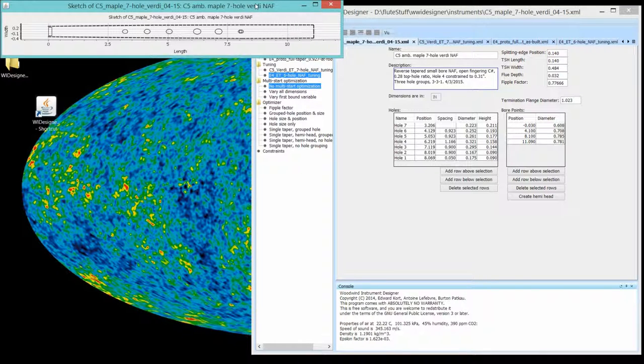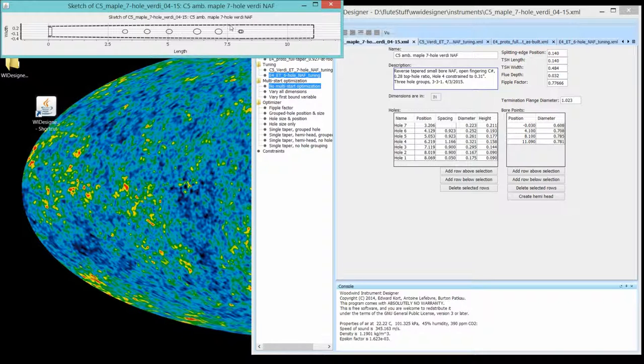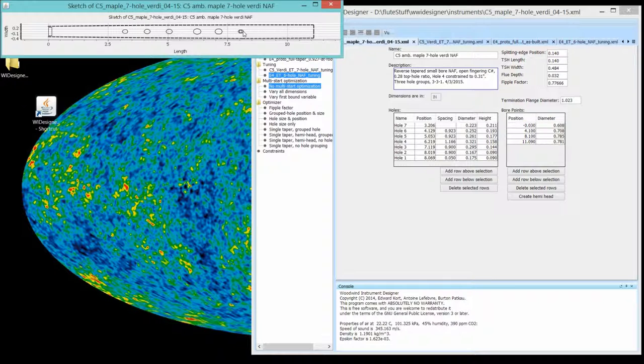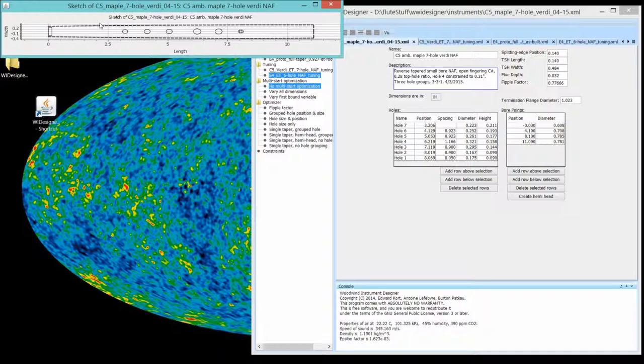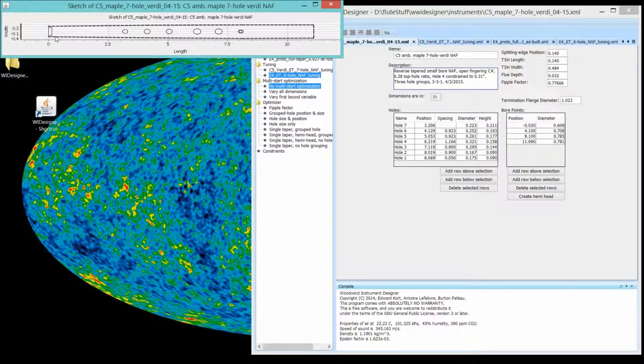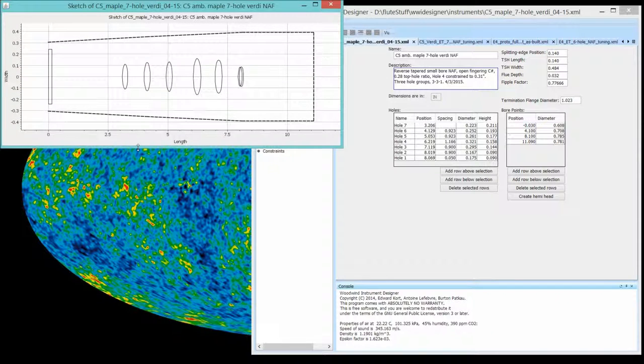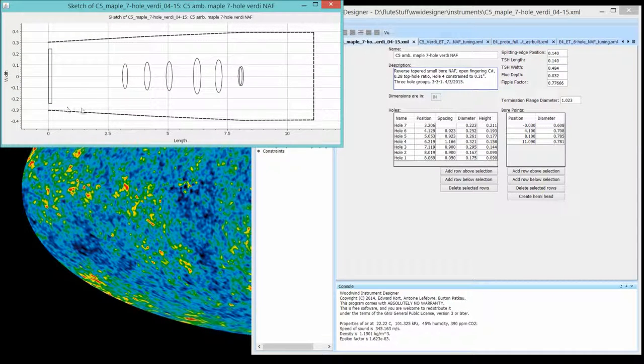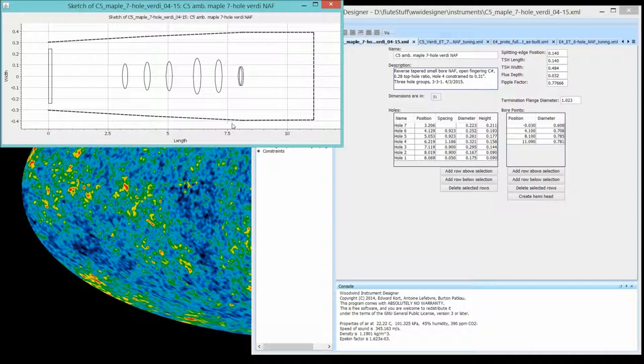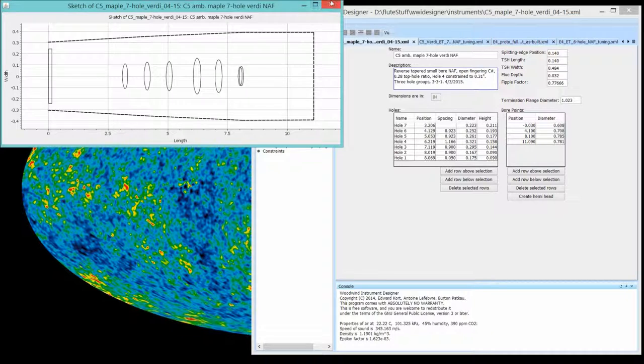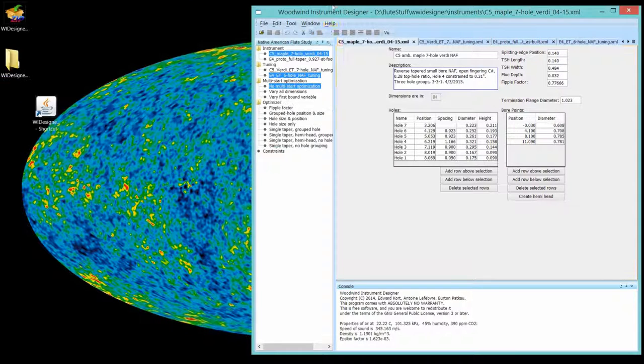Tuned to a Verdi tuning, 32 cents flat. You can see it has a double bottom hole. And not characteristic of this geometry, but I found it works very well. The bore gets larger toward the end of the flute. And you can see there's a reverse bore taper in this flute. So that's the high C that we'll be using.